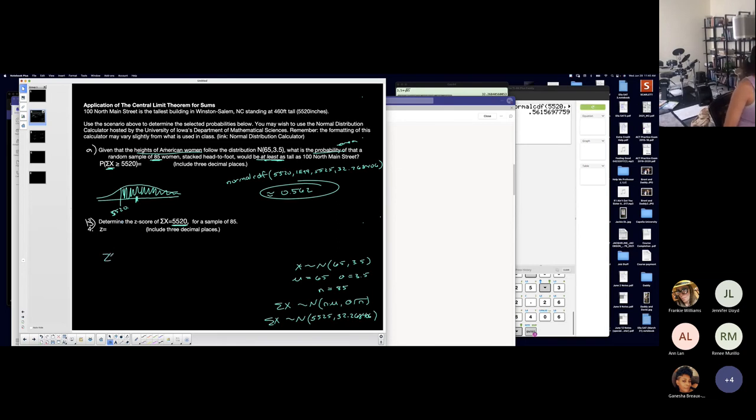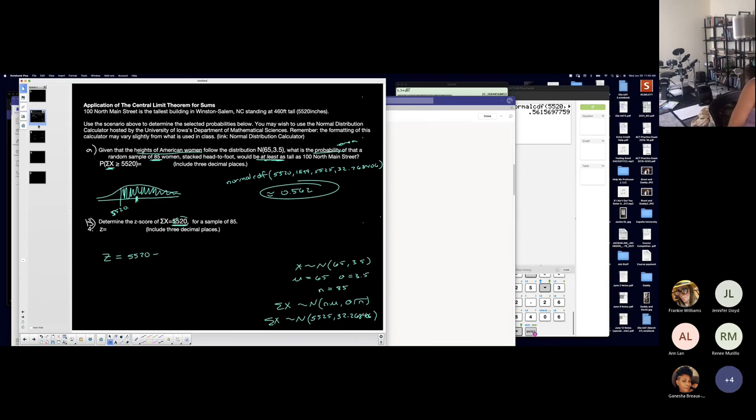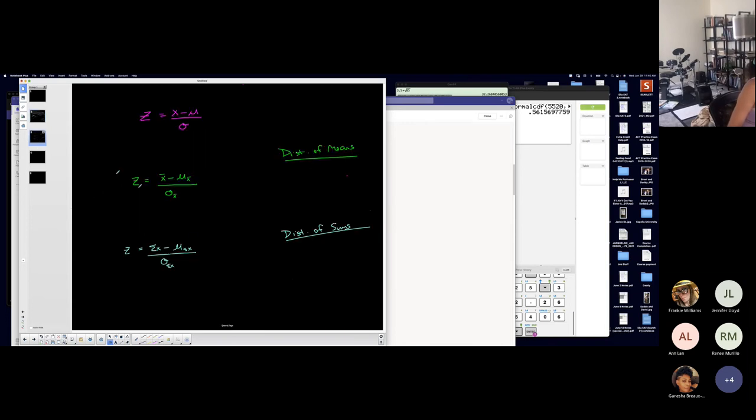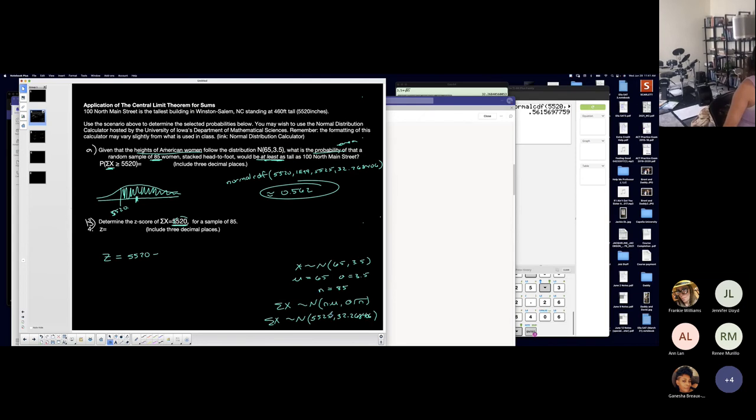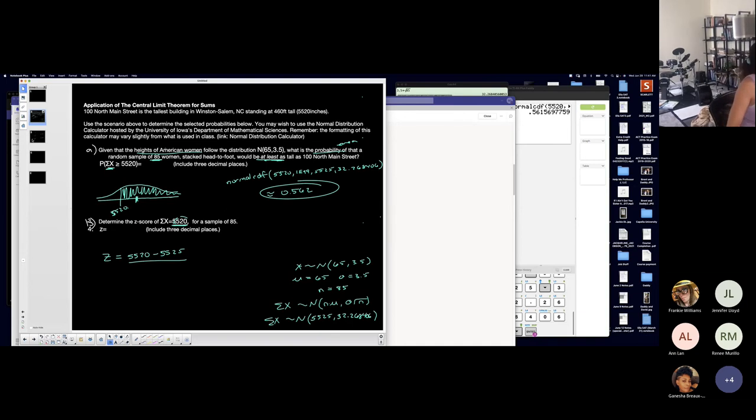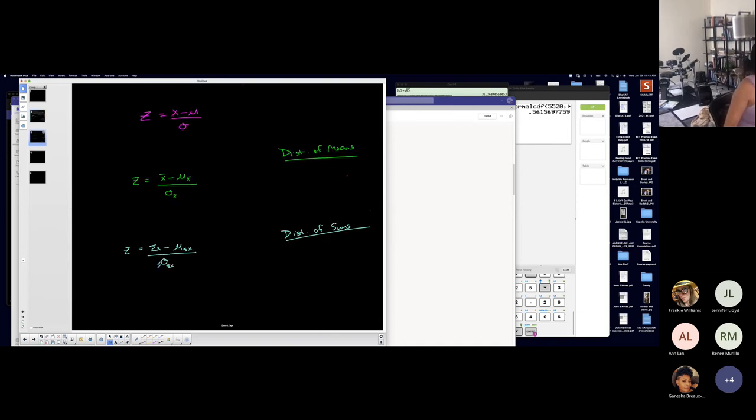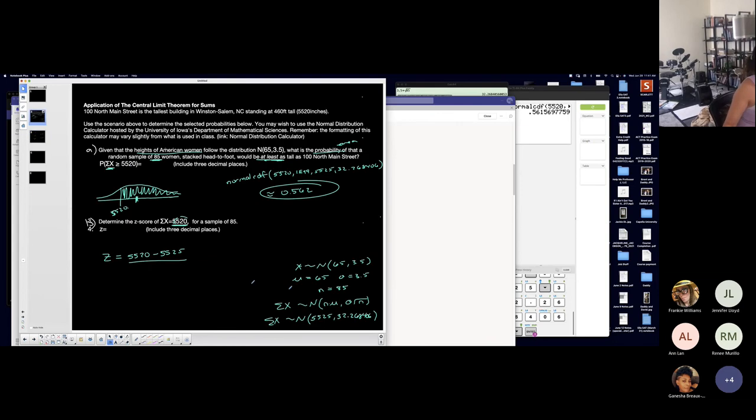So let's find it. Z is equal to, now they asked me about this particular value. So 5520 minus, let's go back to this, minus the mean. Technically it's this formula just with the notation corresponding to the distribution. The mean of that distribution, which we found down here, 5525, over the standard deviation of the distribution, which in this particular case is this, 32.268406.